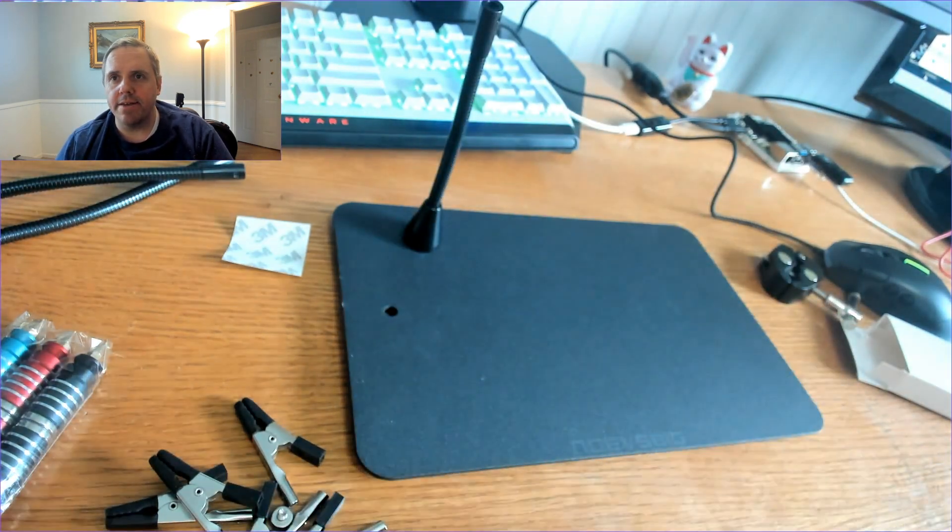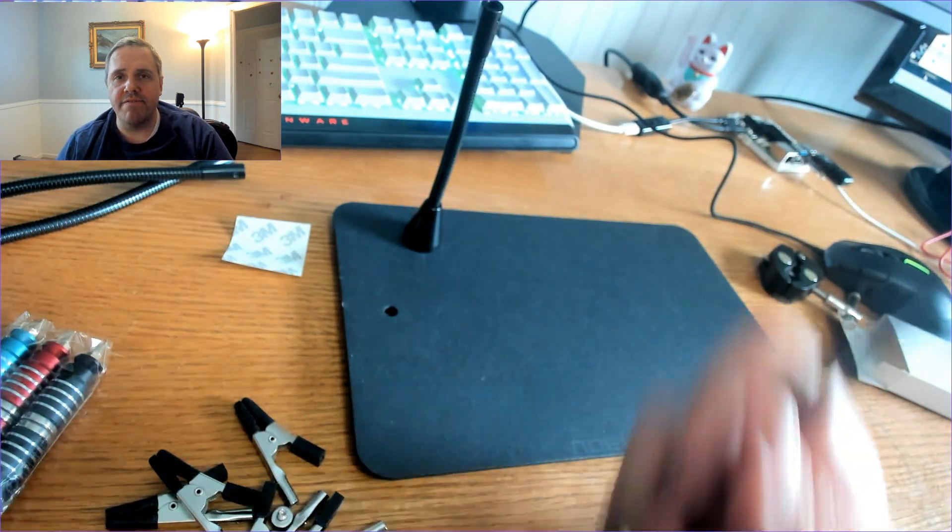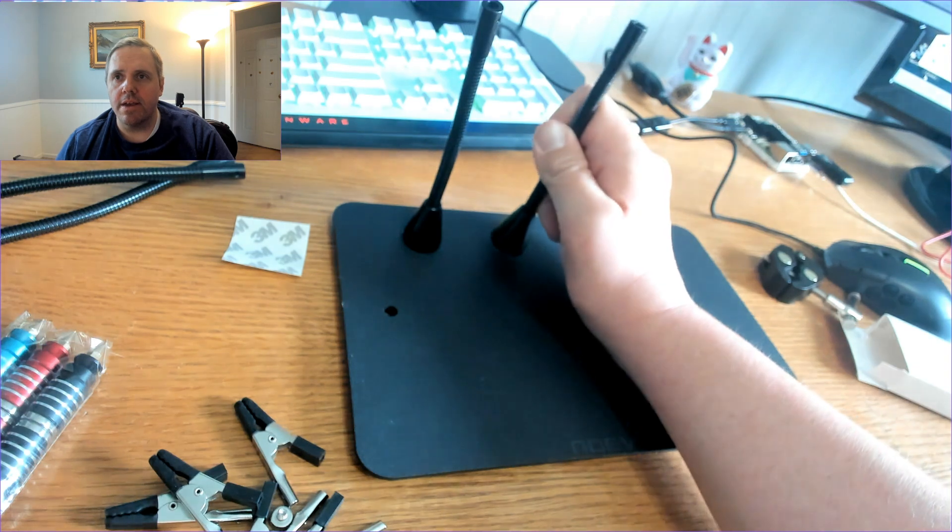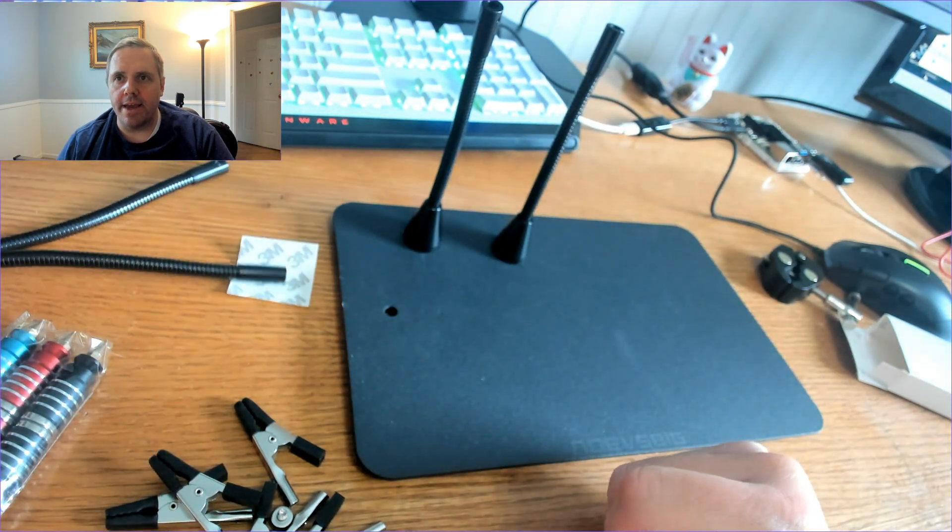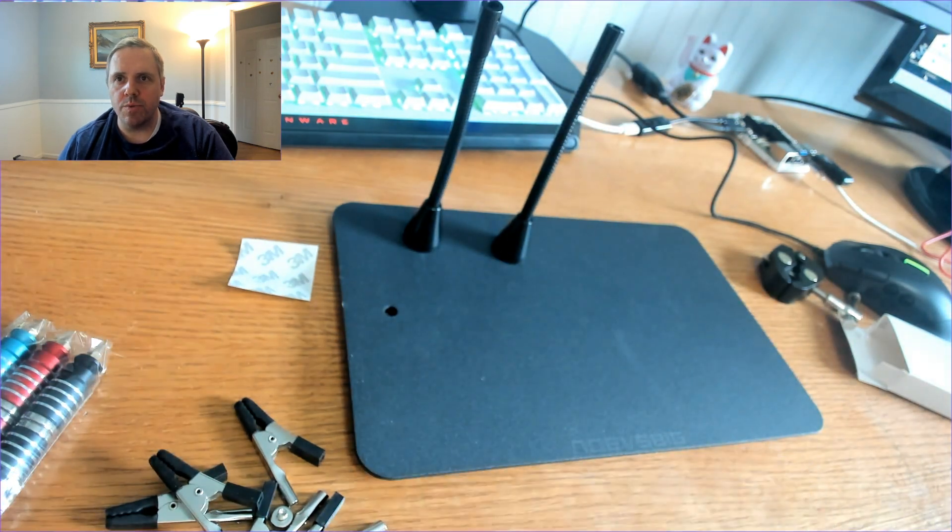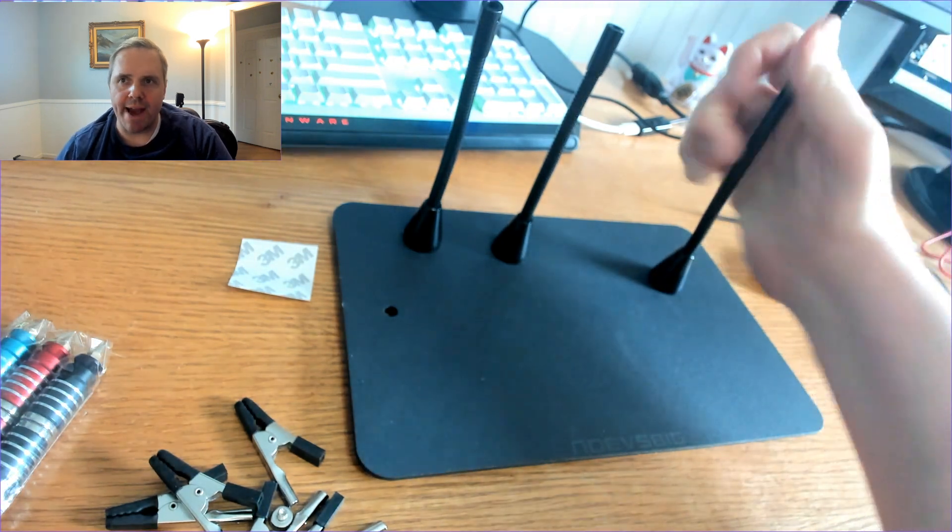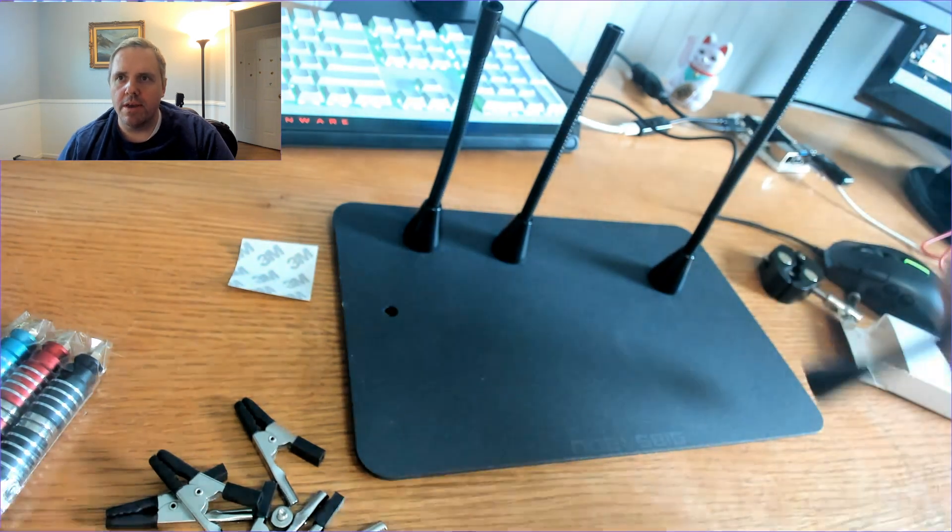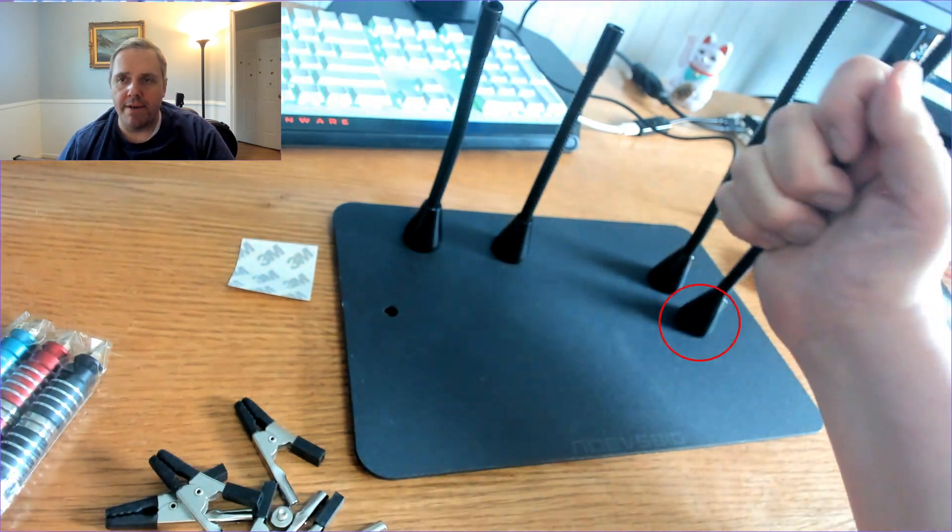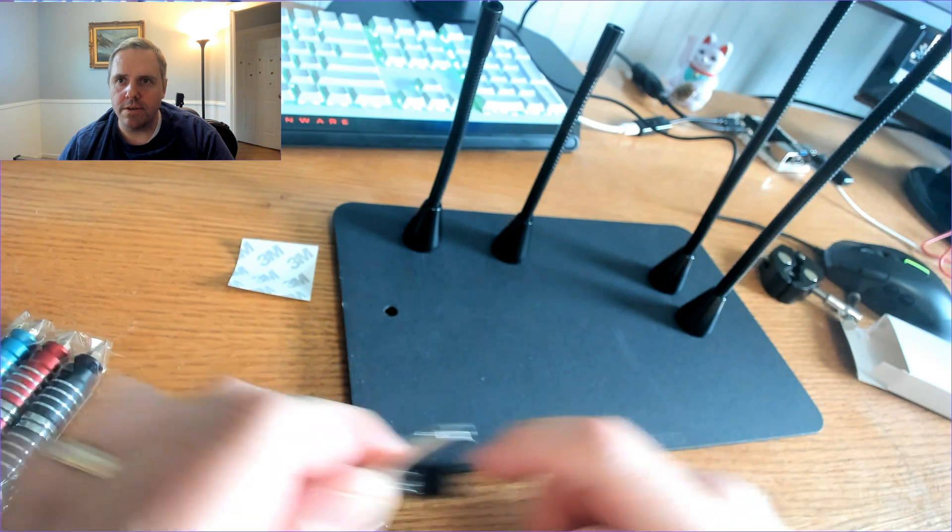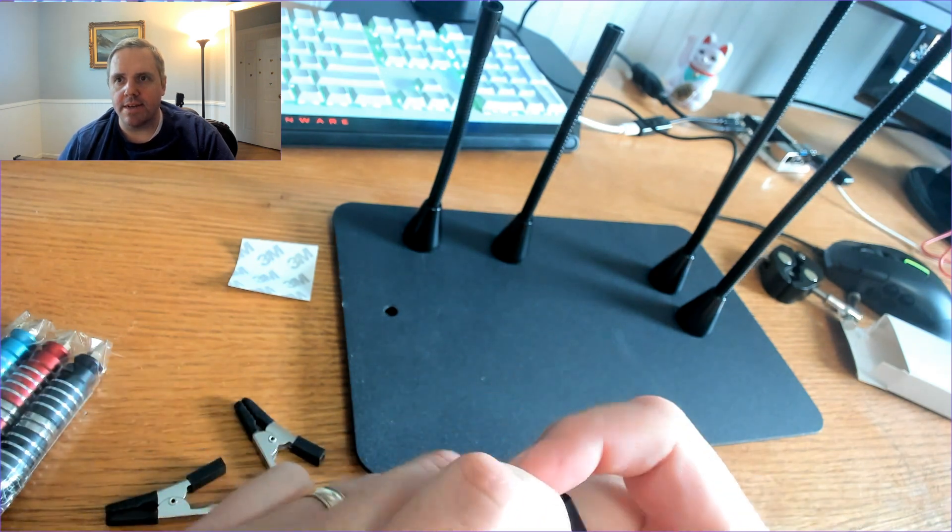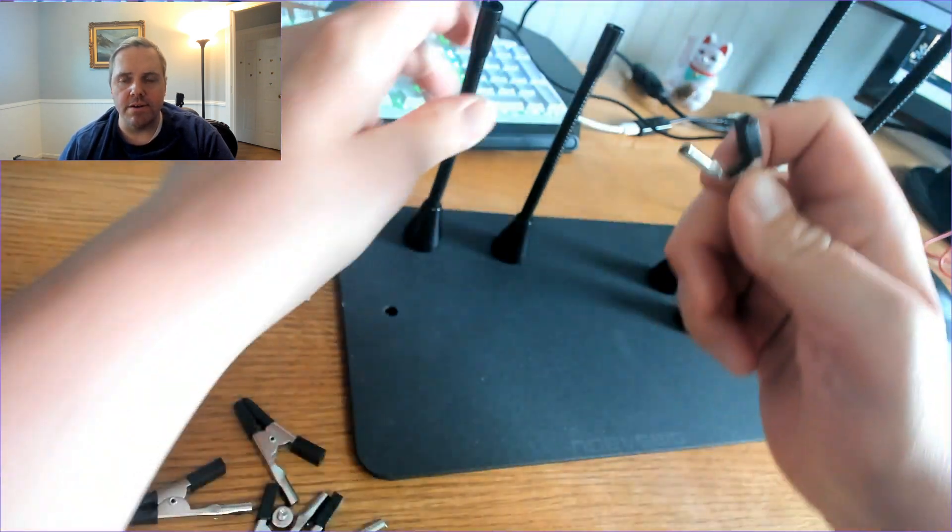And these things stick on there very hard. As you can see. And the best way to put them on without just sounding like you're smacking the board. Or the platform. Is to put it on sideways. And kind of tilt it on.